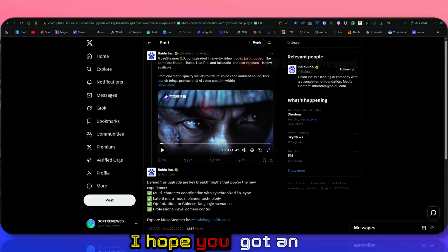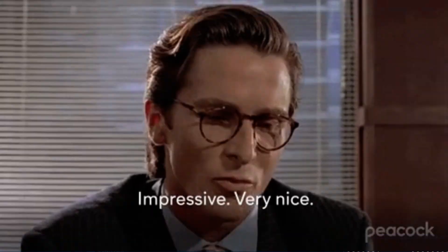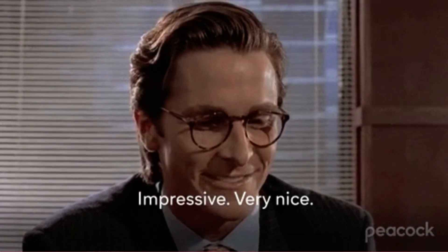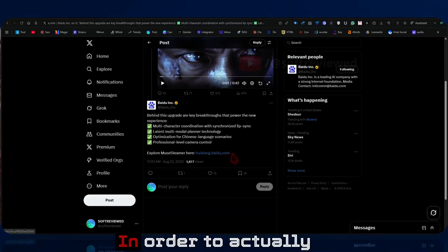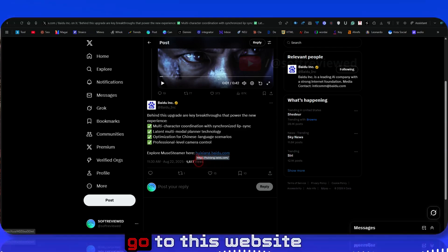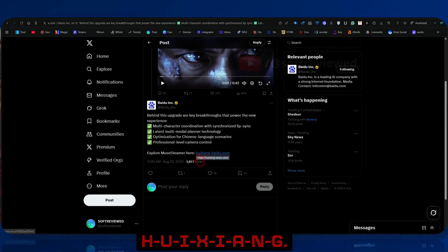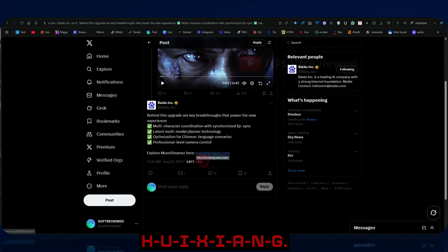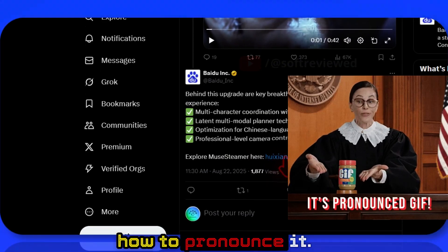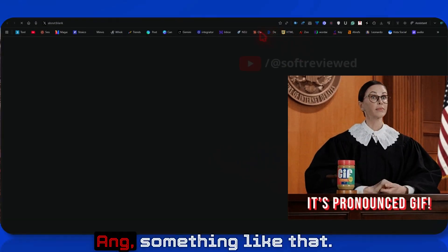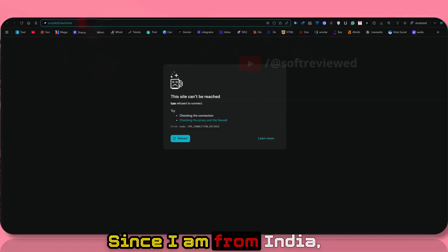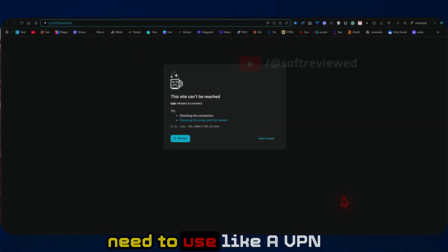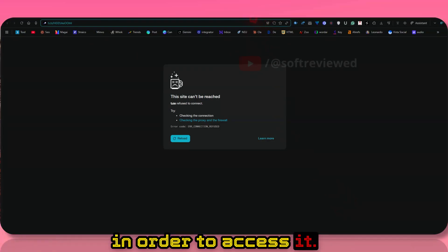So I hope you got an idea of how good the quality is. Now let us actually look at how this works. In order to actually use this, you need to go to this website. I don't even know how to pronounce it. Since I am from India, it's blocked, so you need to use a VPN in order to access it.